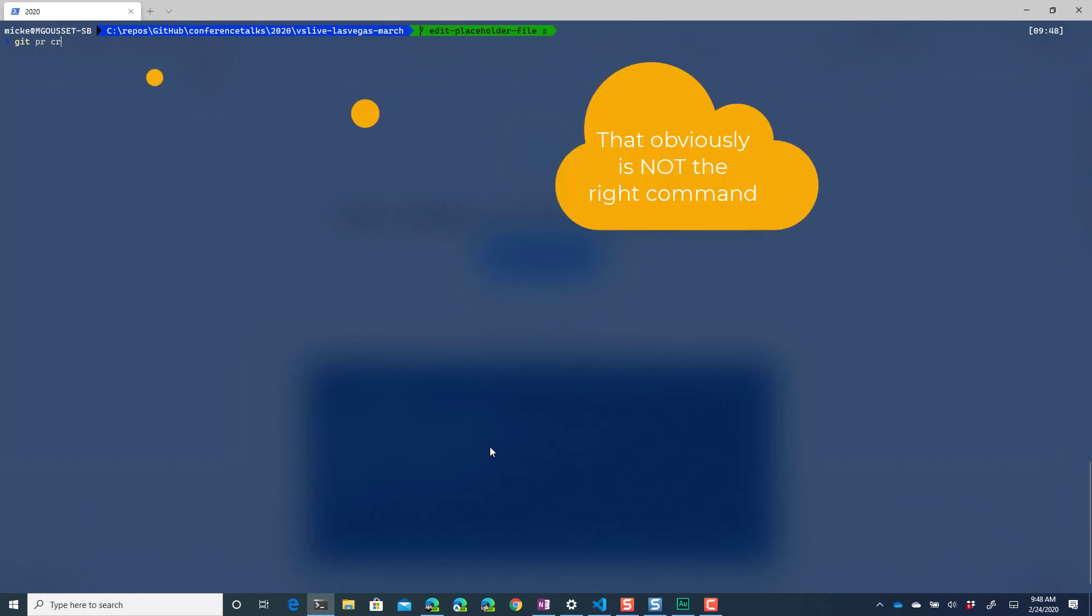So we've created this branch in the repo and now I want to take that change and merge it back into master. So what I'm going to do is I'm going to say git pr create. Now you can when you do a, let's make sure that was pr create.